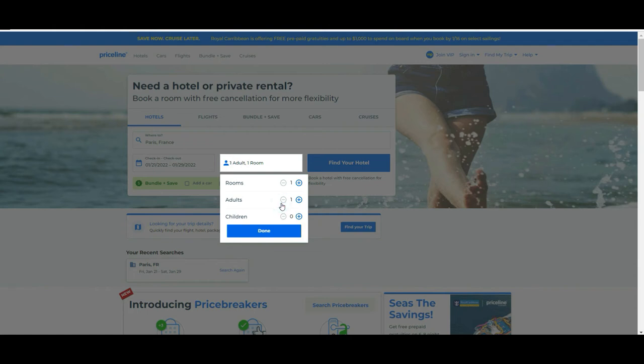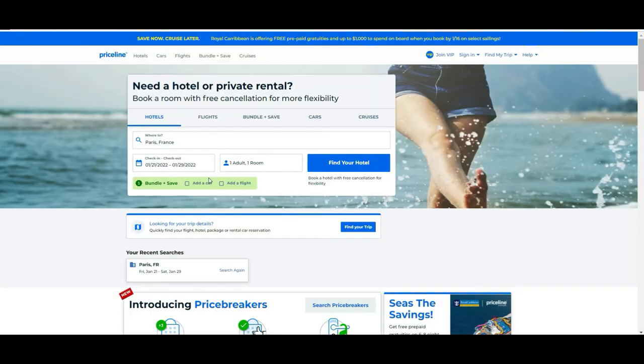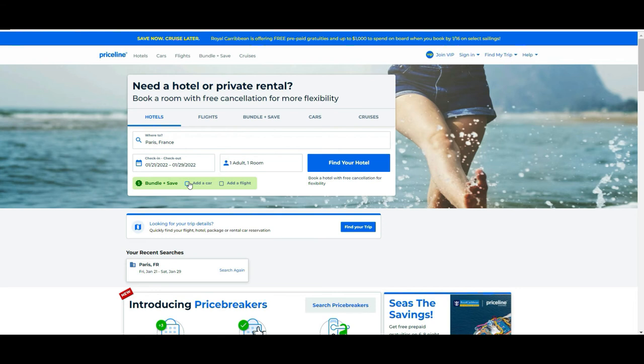Let's say we keep it simple and we decided that we are going to Paris and we are traveling from the 21st to 29th of January this year. Let's say this is going to be only one of us, one room, one person. As you see, as I was mentioning, you have it here as well—you have this option to bundle to save more money.